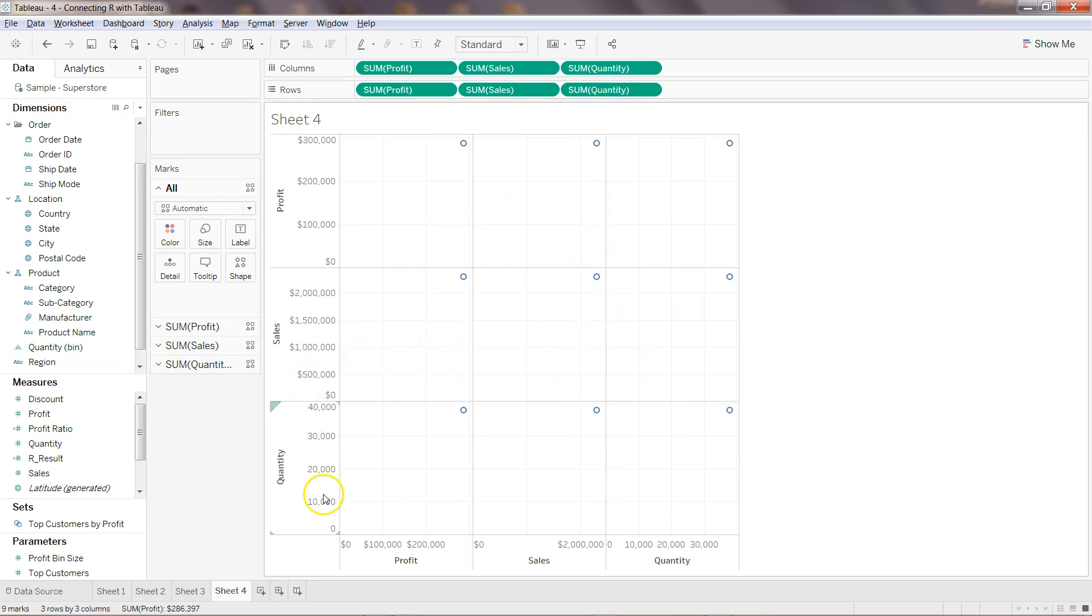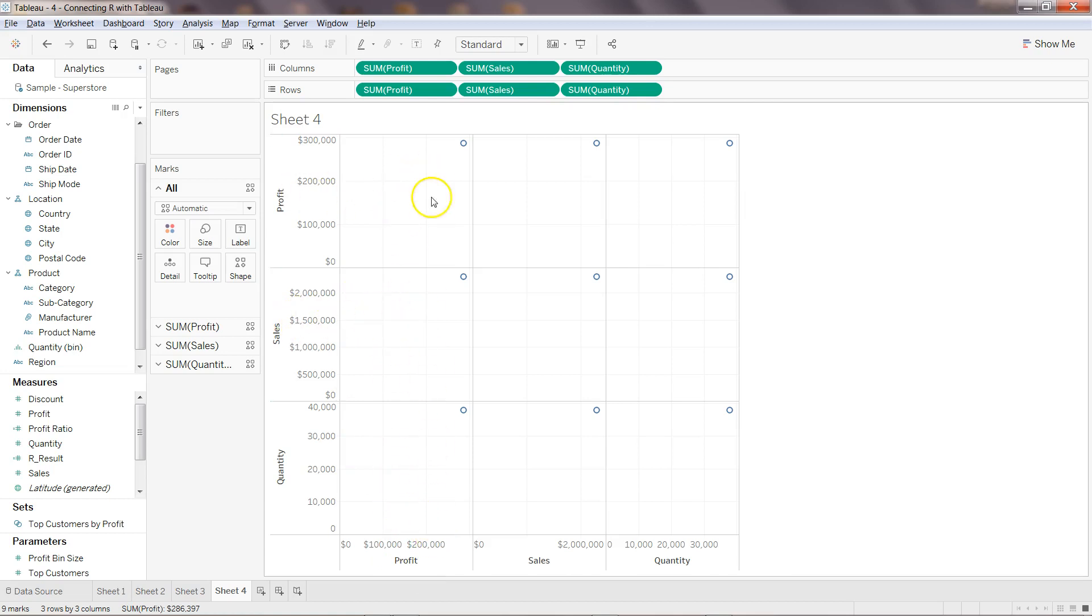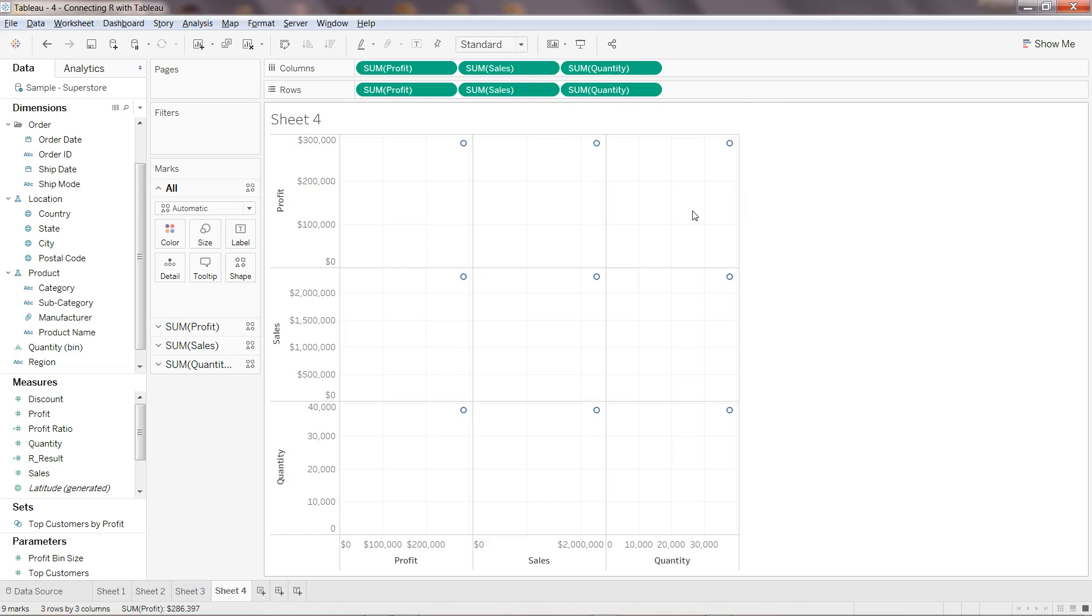So we have quantity and profit metric, we have sales profit metric, and then we have profit profit metric. Similarly we have sales sales metric, sales quantity metric, and profit profit, profit sales, and profit quantity. So this is a simple representation of correlation matrix but it's really not in the proper form because it has to be a proper scatter chart.